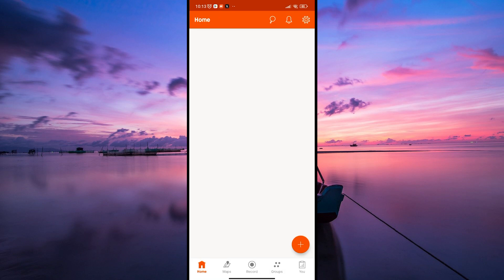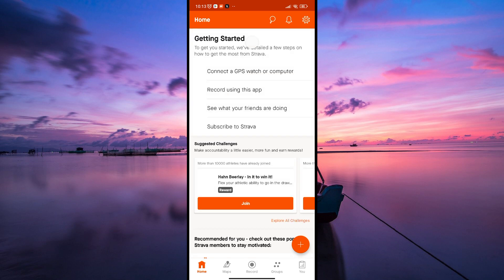Start by logging into your Strava account through the Strava website or the Strava mobile app. Make sure you're signed in to access your activities.